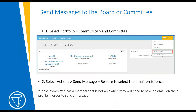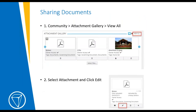Now we'll cover how to send messages to your committee members. To send a message, go into the committee, select Actions on the right side, and then Send Message. I'm going to show you these steps in more detail in our live example. Keep in mind that the message must be set as an email message in order to send to non-owner members in the committee.